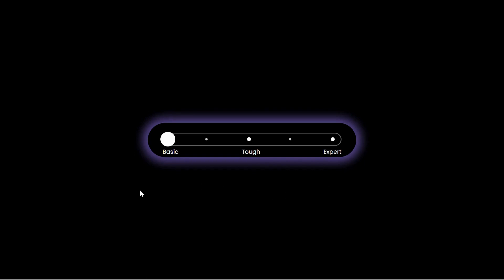Welcome to Snippets Code. In today's video we're about to revolutionize the way you display comparative options on your website with a sleek options slider using HTML, CSS, and JavaScript.